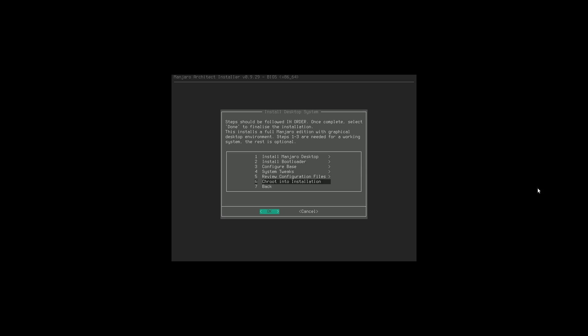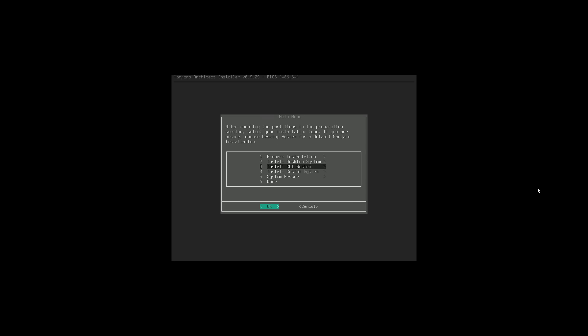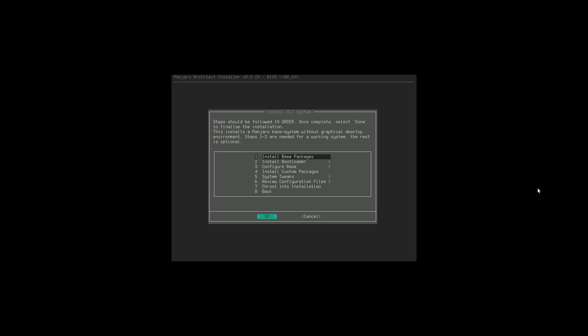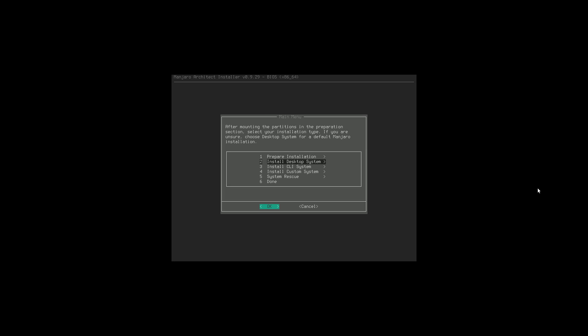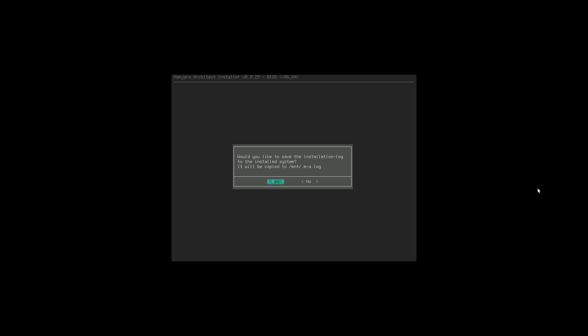We can review our configuration files and chroot into our installation if we want to do any terminal tweaking, but I don't believe we need to do any of that. Install CLI system - we just needed the desktop system, not the CLI system. There are also custom systems available. Would you like to save the installation log? Not in this case. Let's go ahead and reboot our system and hopefully boot into Manjaro Budgie.